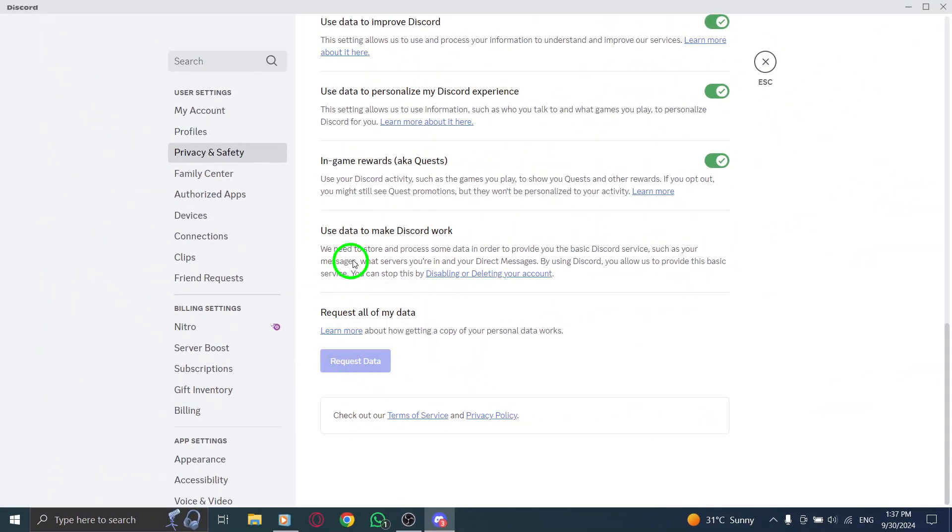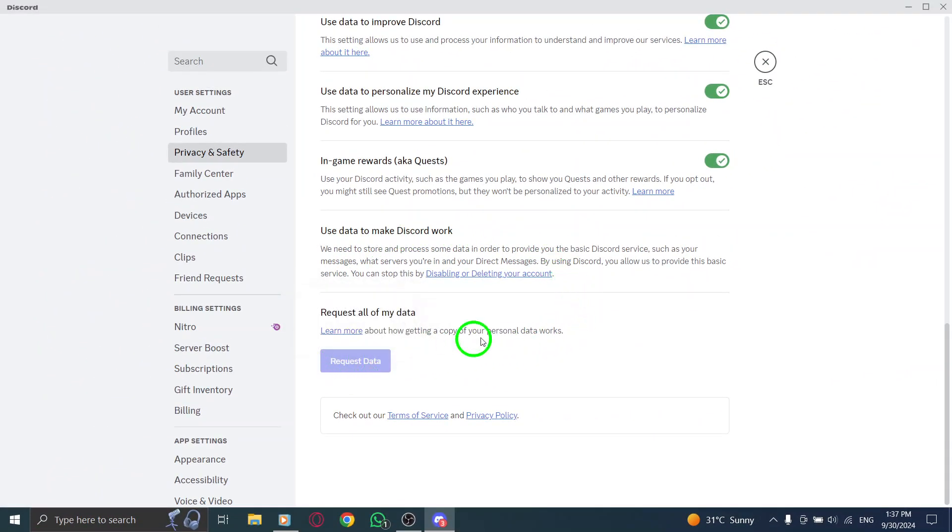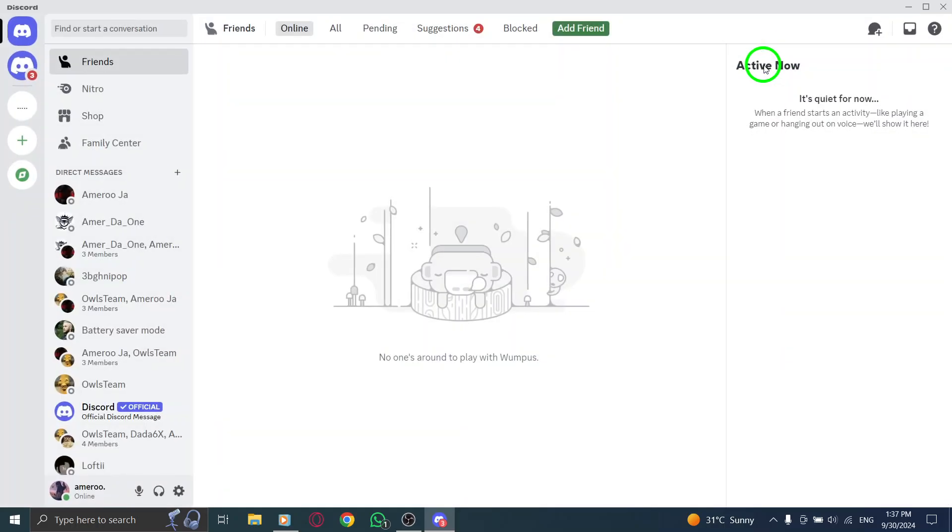When you click on the request data button, Discord will start compiling your information. It may take some time, depending on how much data you have. Once it's ready, you'll receive a notification or an email with a link to download your data.